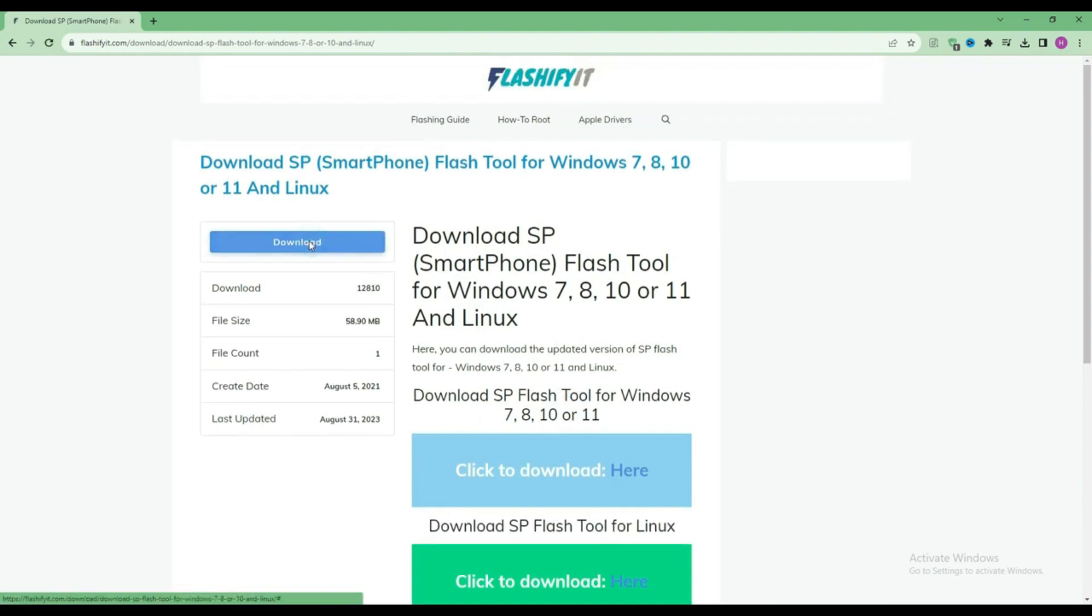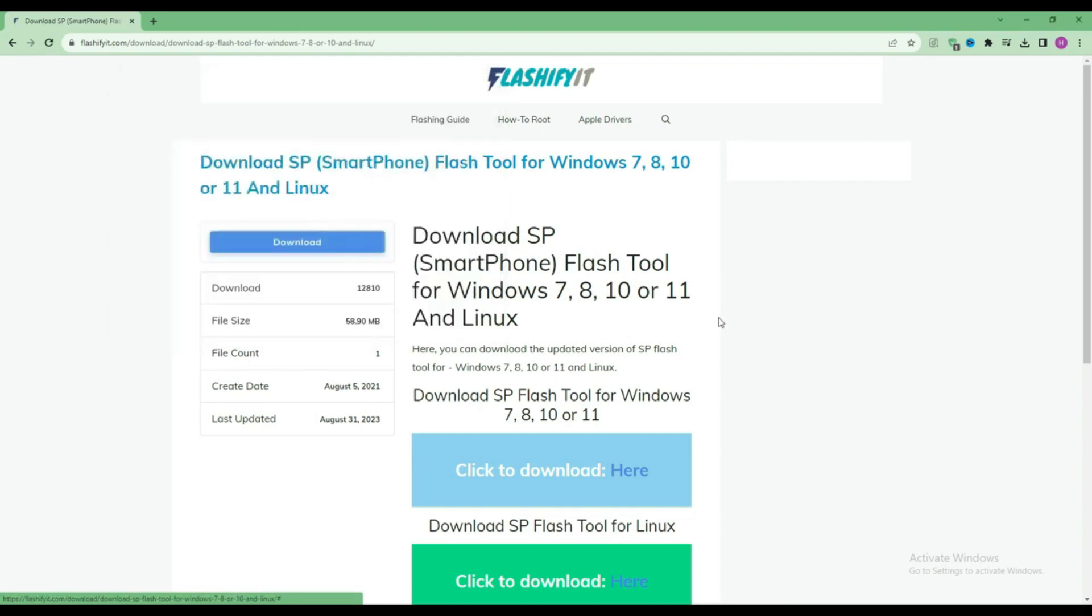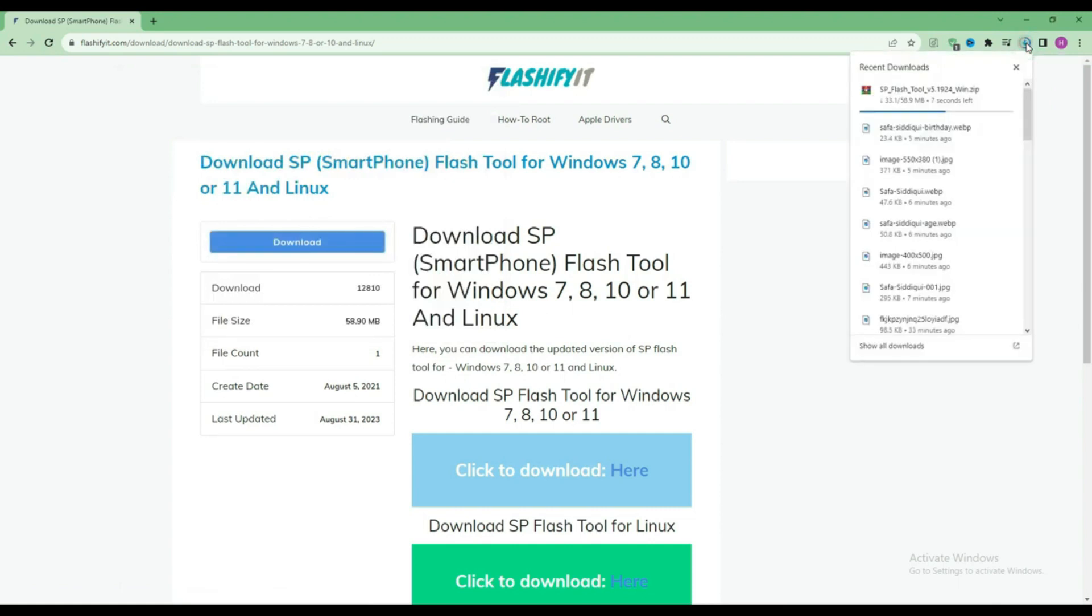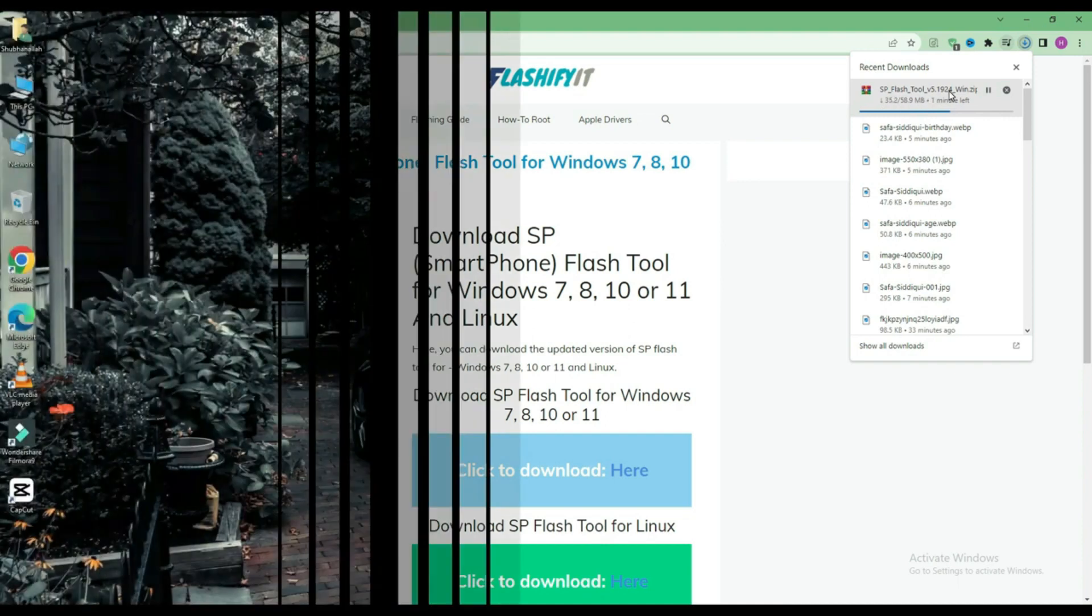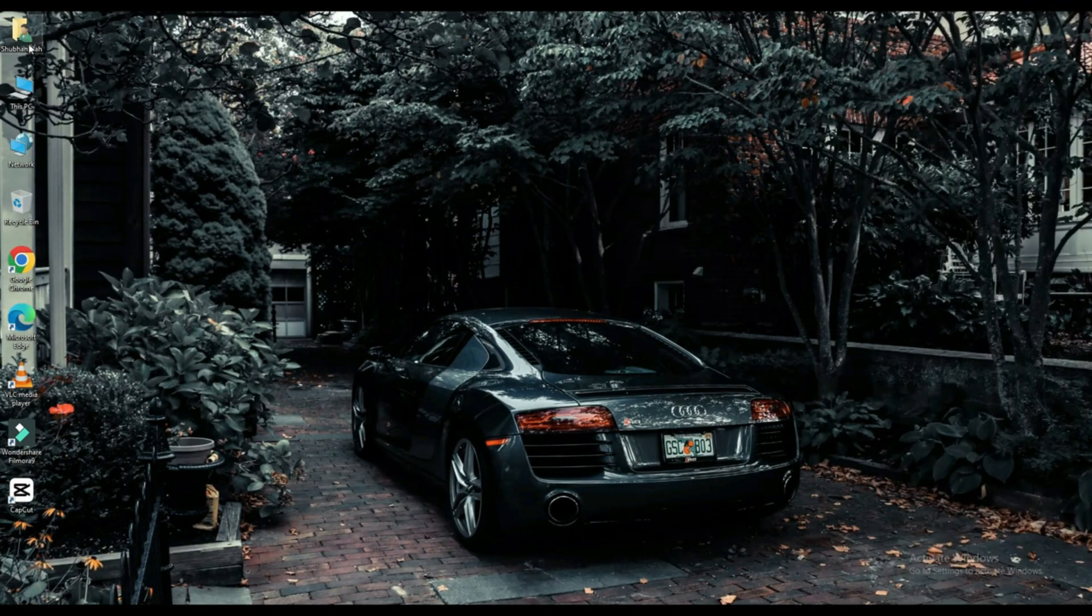Here you can see that our SP Flash Tool has started downloading. Now click on your file which is downloaded.